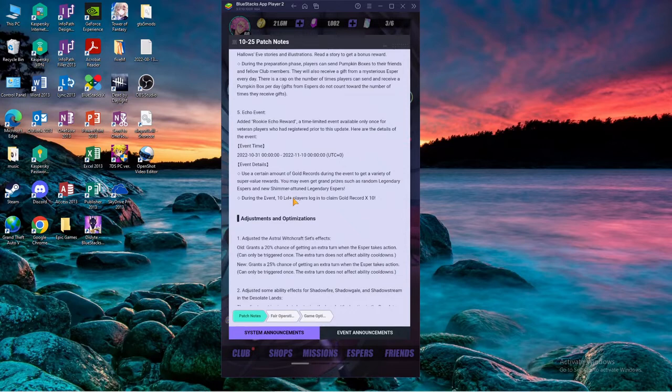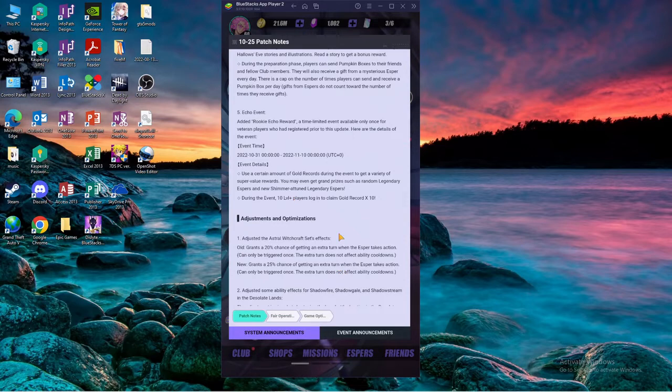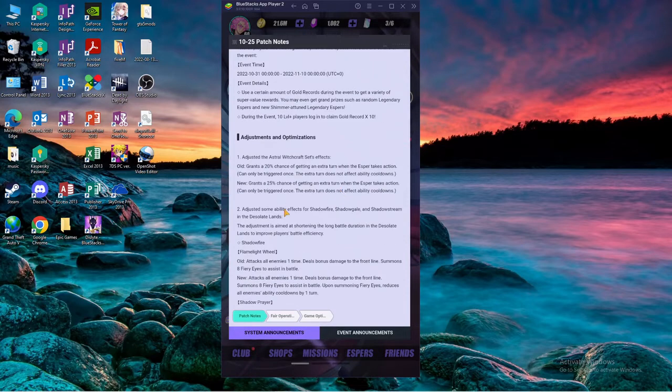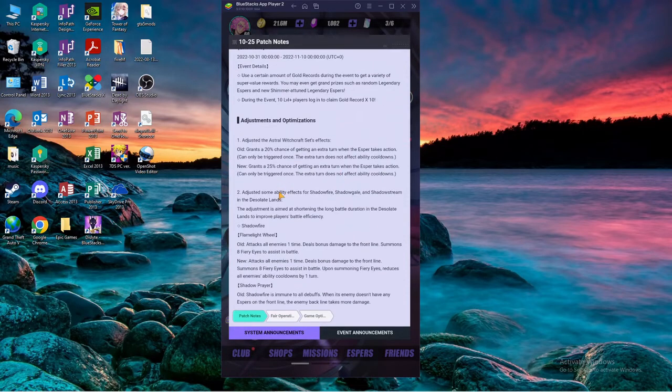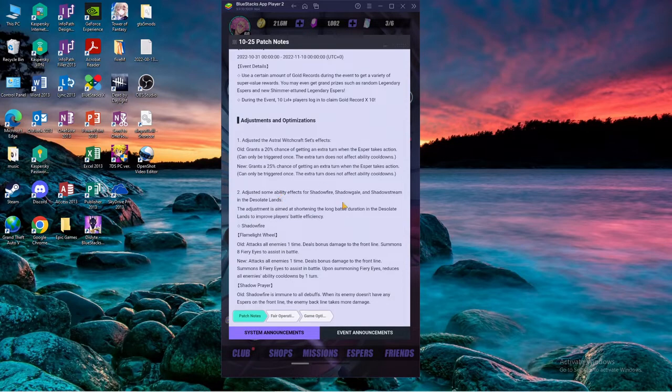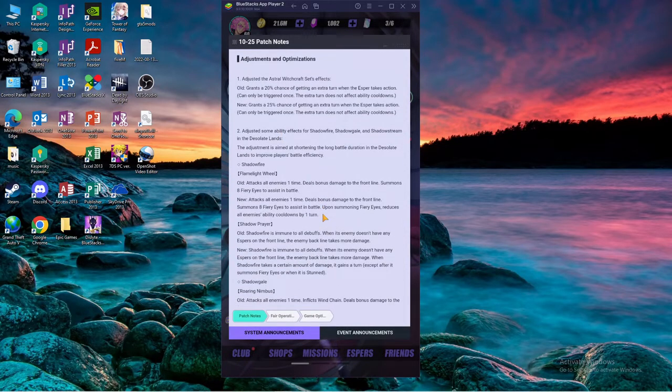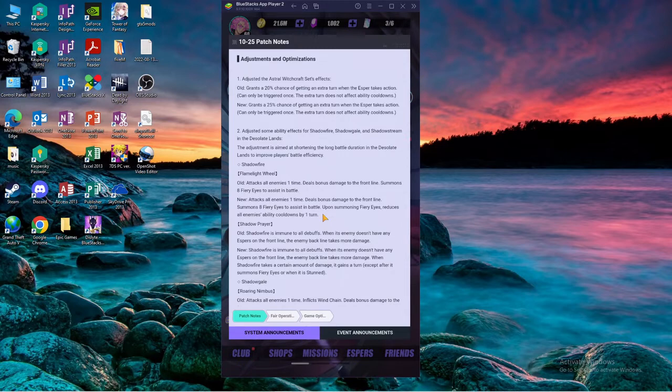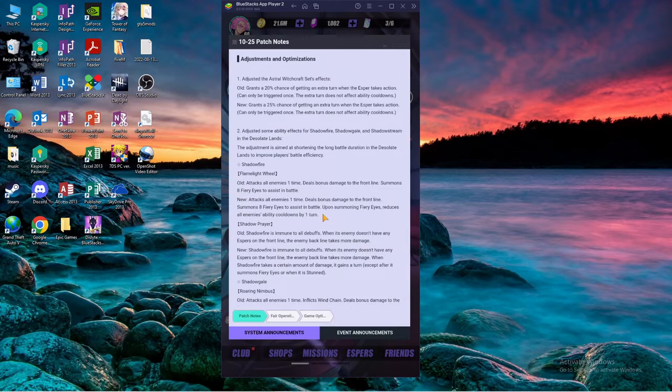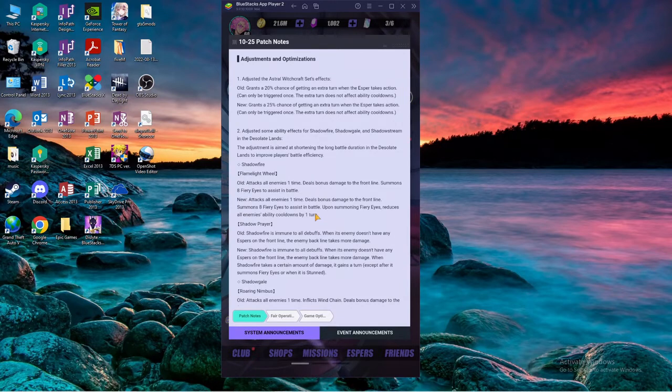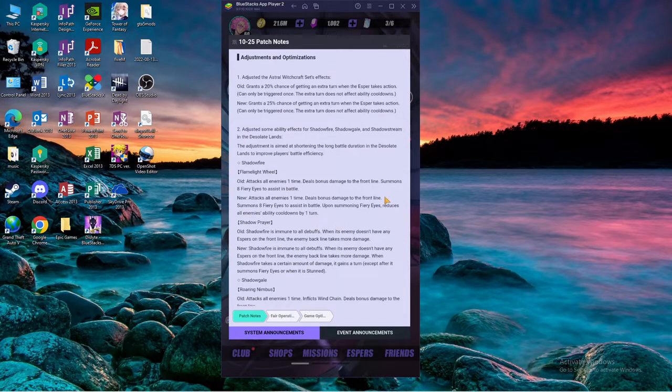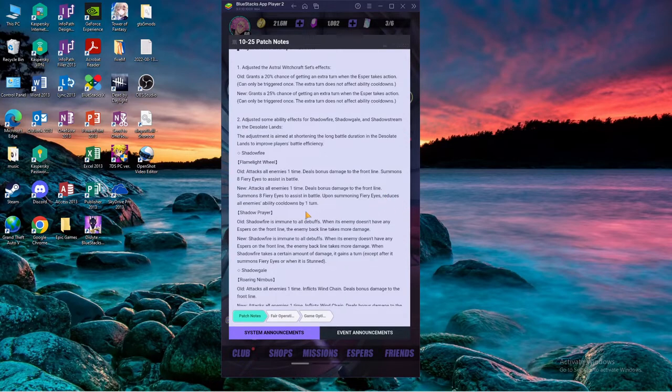During the event, level 10 plus players login to claim, okay free multi, let's go. Astro witch 12 got buffed, it's now 25%, awesome. Shadowgill got changed. For all three before the multiplier phase, if I'm reading this correctly, they will reduce all of your cooldowns by one.